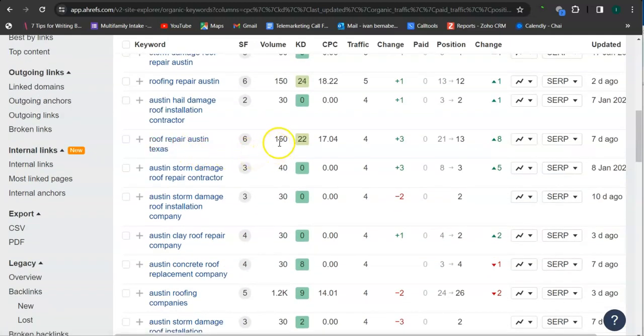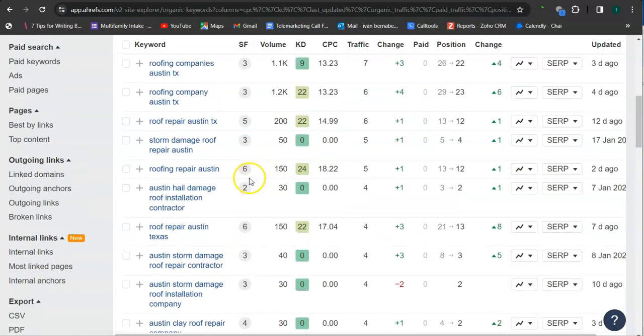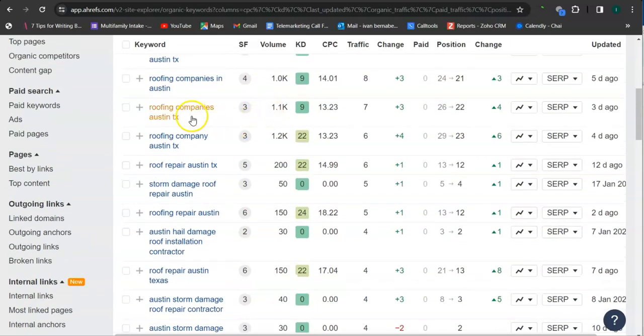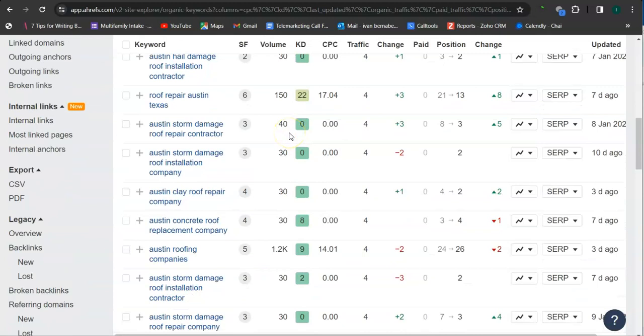Roofing company, Austin, Texas, 1,200 searches. Roofing companies, Austin, Texas, 1,100 searches, and there's still a lot more.